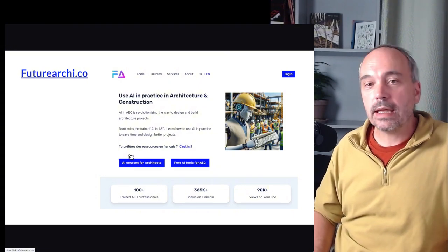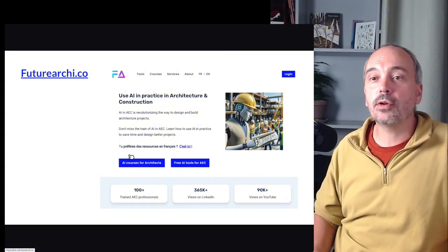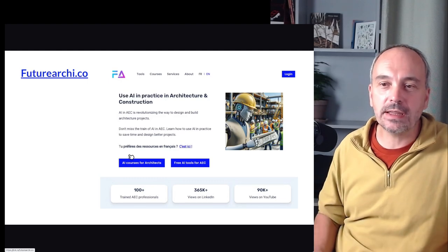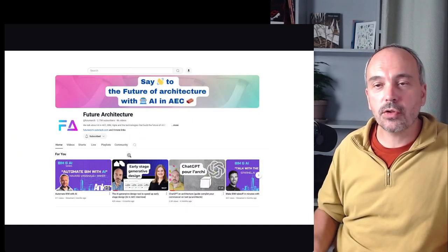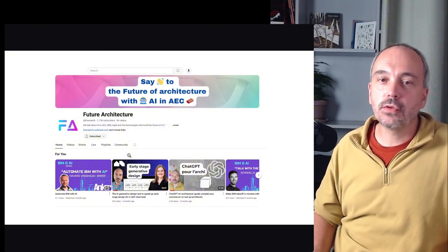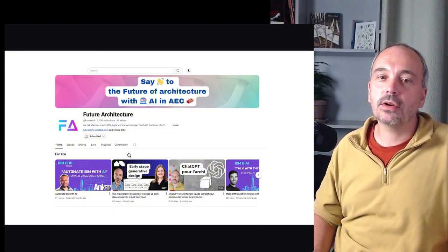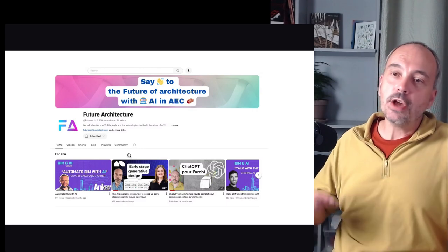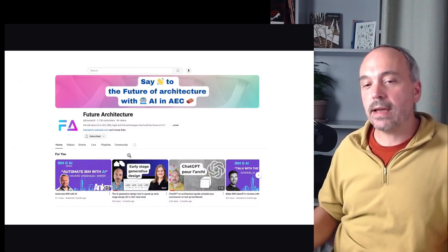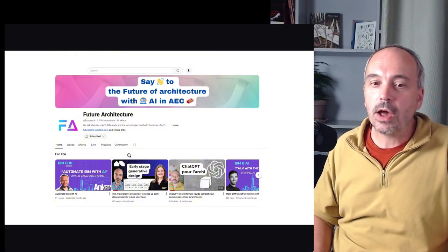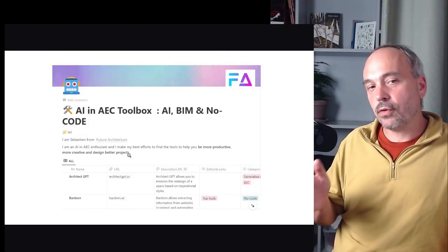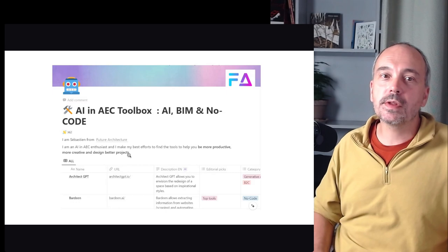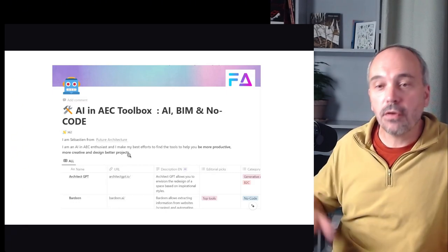So here I have some free tools. I have some courses, some in French but now in English soon. And you could follow me also on YouTube. So my channel is FutureArchi. You will find this channel with some interview of founder of new tools that use AI like Hector for example or Speckle, Ankor also.